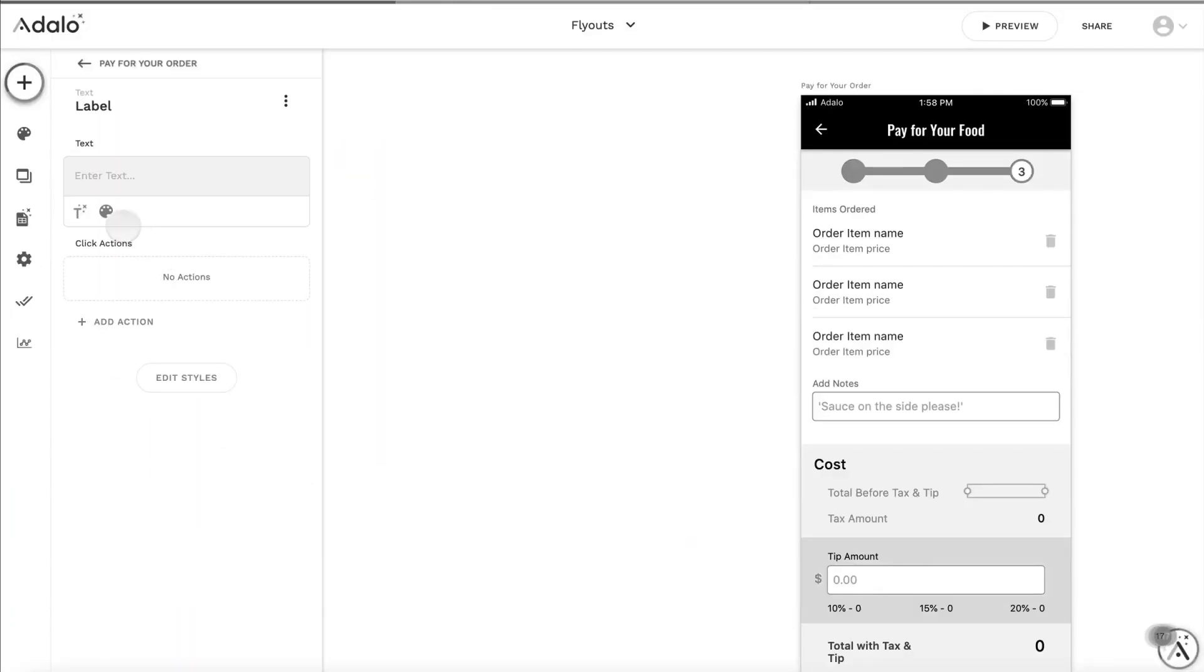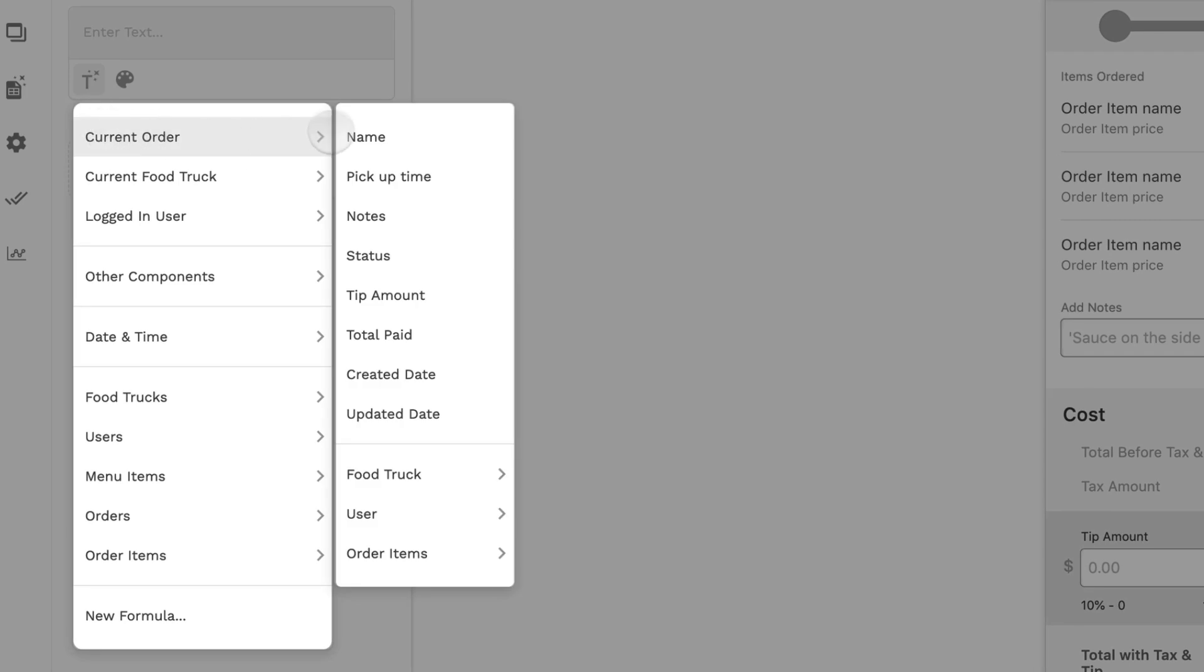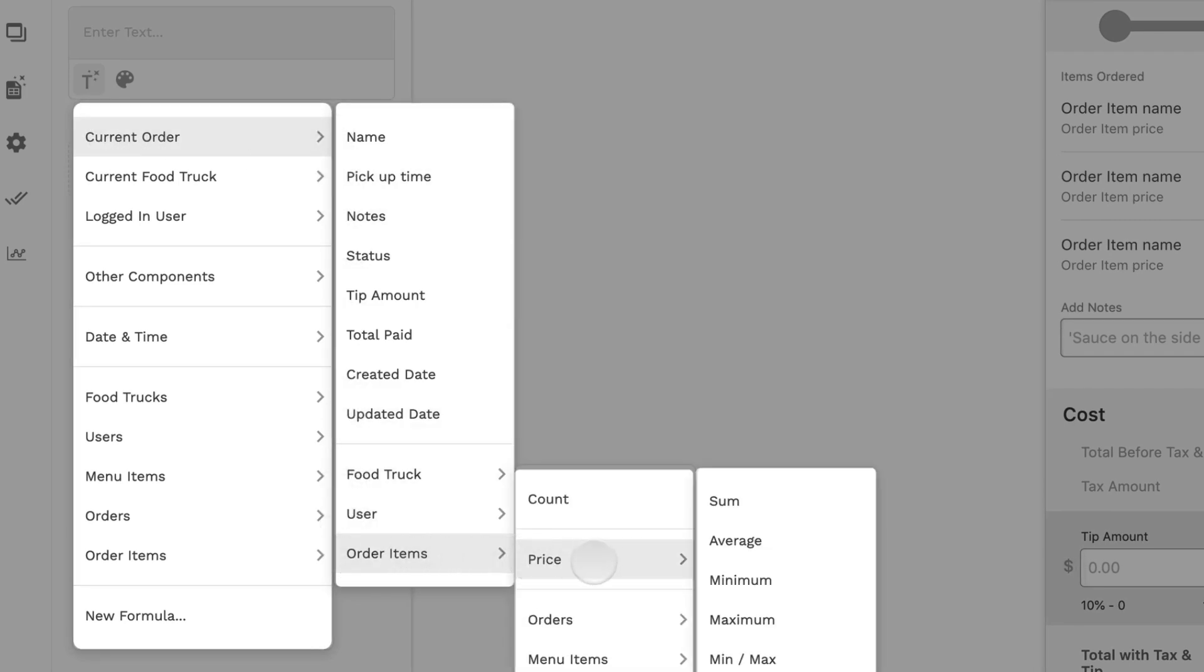Before, when you would go into your magic text options and hover over things, it wasn't clear which ones would drill in and which ones were clickable.